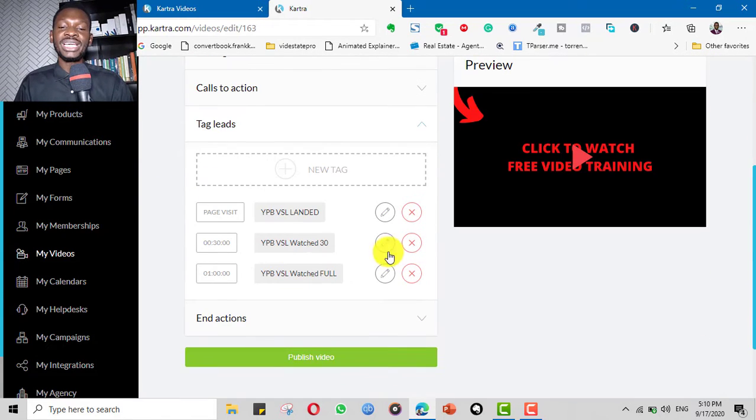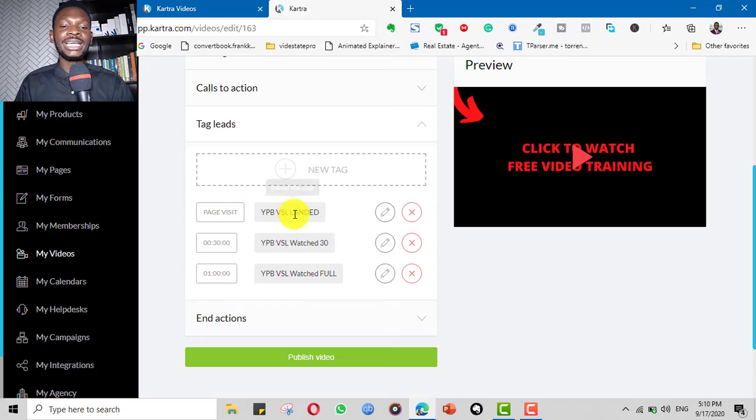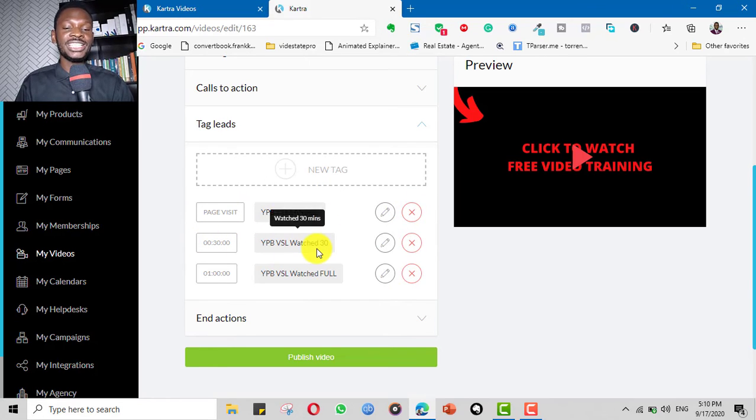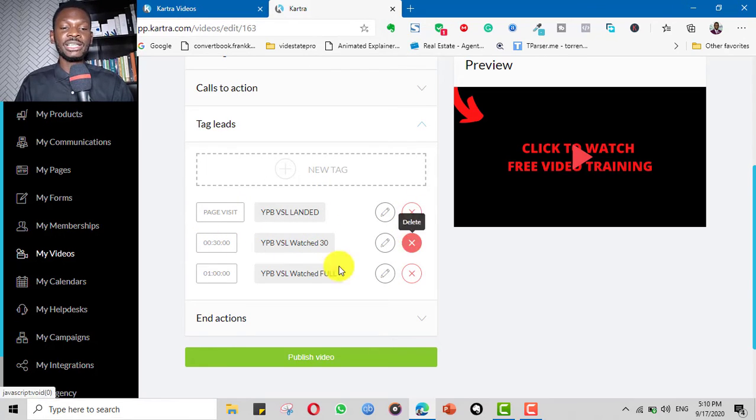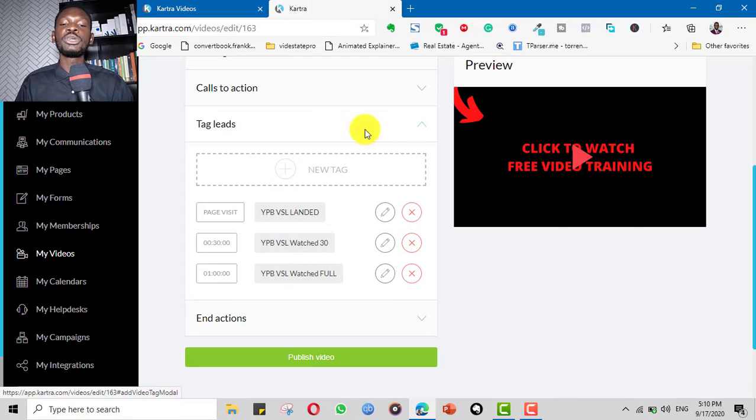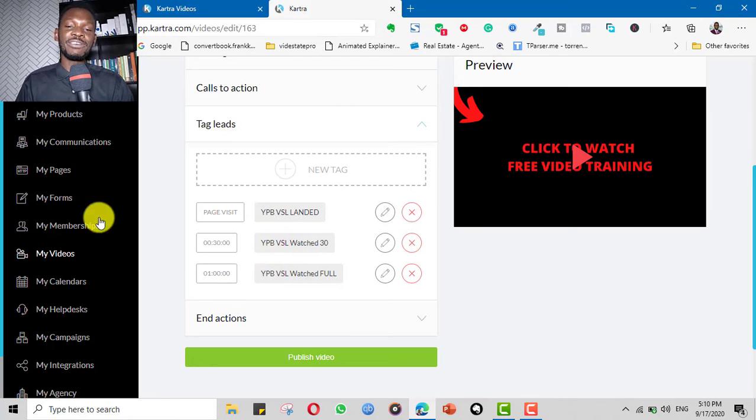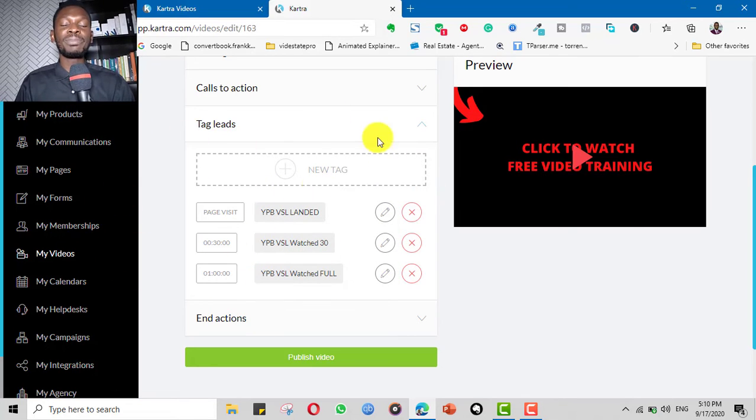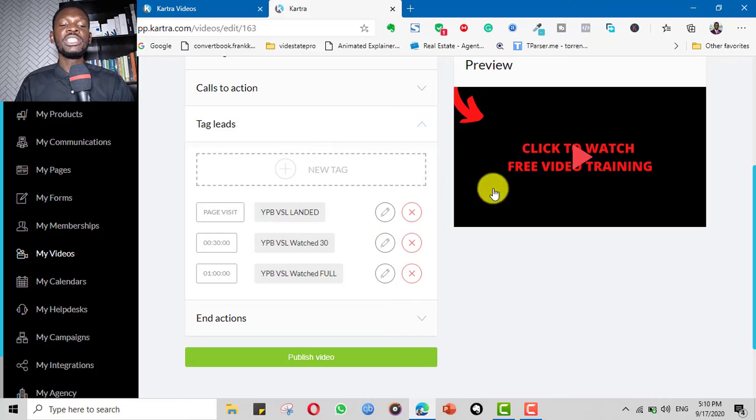Then most importantly, you can tag it. For example, people that landed, I'll tag them. People that watch 30%, I'll tag them. People that watch completely, I'll tag them. So this way I can remarket to them and do complex email marketing system for them depending on how they watch.